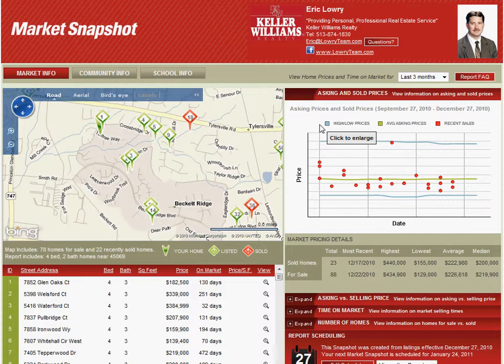Hi everyone. Today we're going to take a look at a real estate market overview for West Chester, Ohio. This market snapshot report that we're looking at on the screen is available to anyone, and at the end of this video I'll show you how to get it completely free. What this market snapshot is showing us is an overview of real estate activity in West Chester with both sold homes and homes currently for sale.